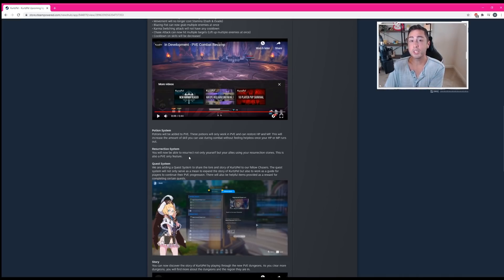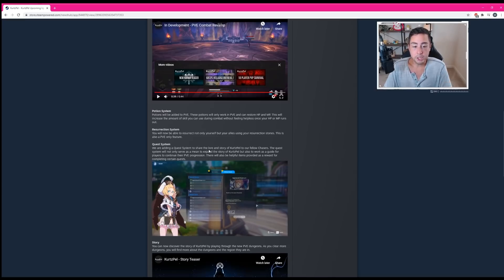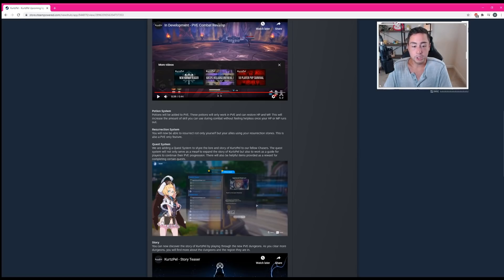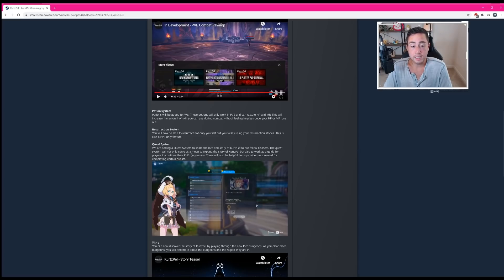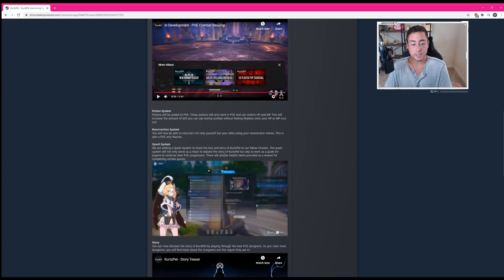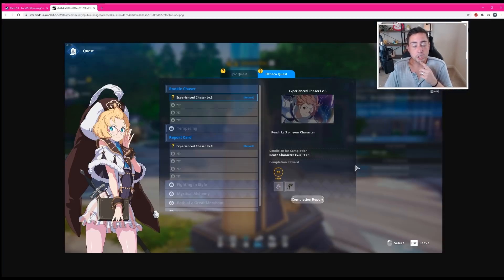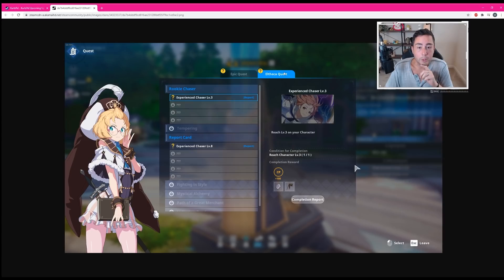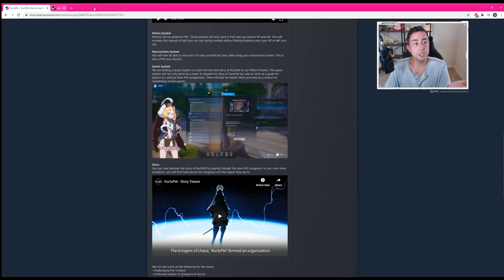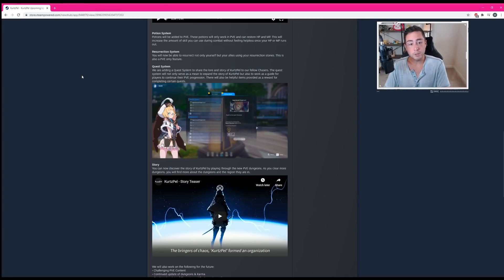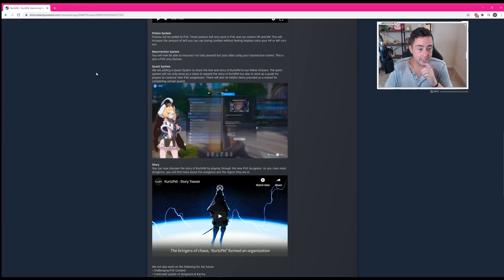We are adding a quest system to share the lore and story of Kurtzpel to our fellow chasers. The quest system will not only serve as a means to expand the story of Kurtzpel, but to also work as a guide for players to continue their PVE progression. There will also be helpful items provided as a reward for completing certain quests. And you can see this is what the questing system is going to look like. Epic quests and Altheca quests. So essentially they're making this much more RPG focused, much more like an MMO actually.